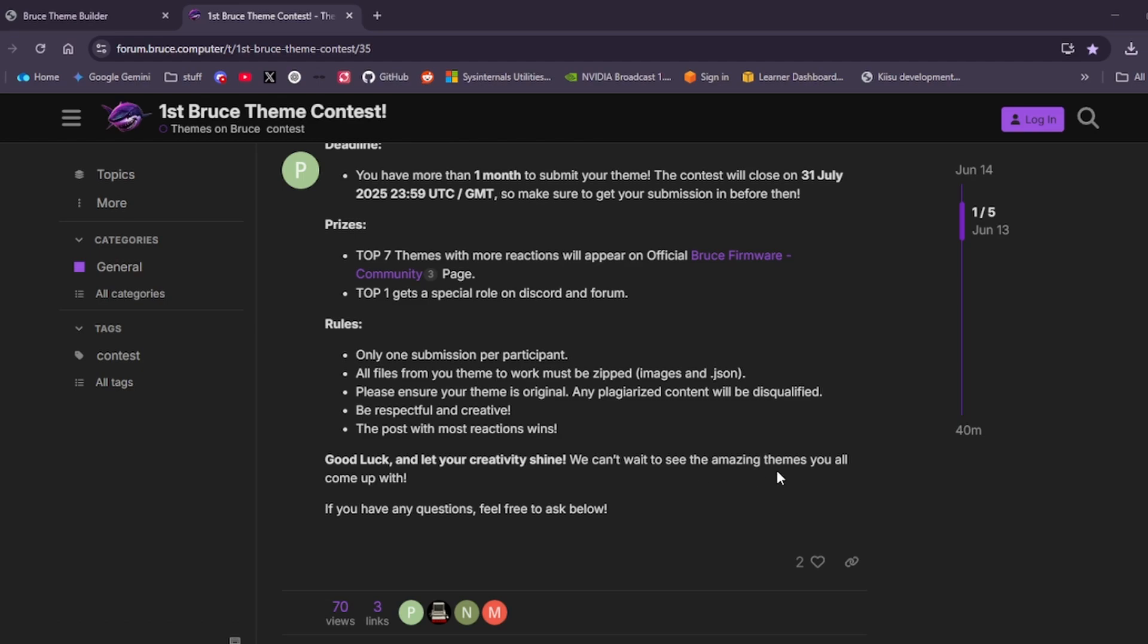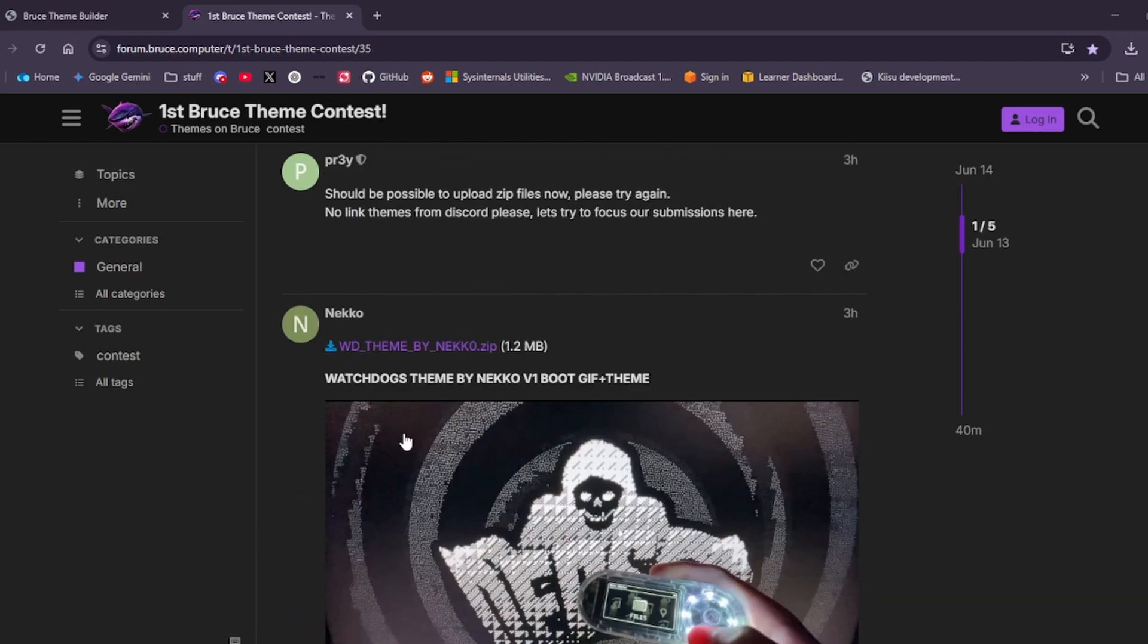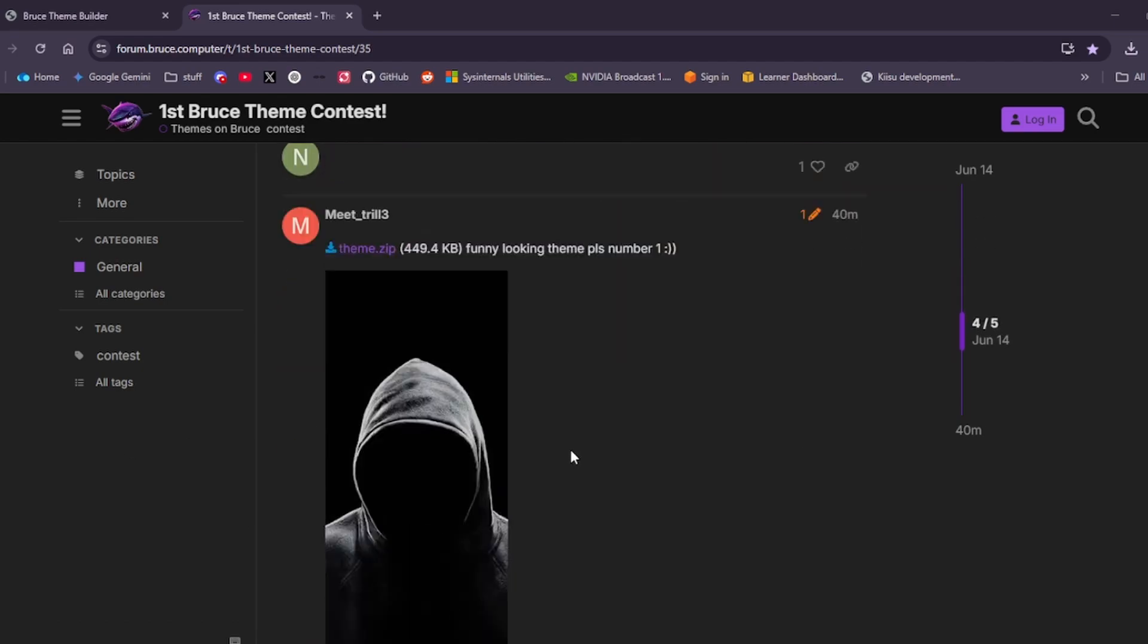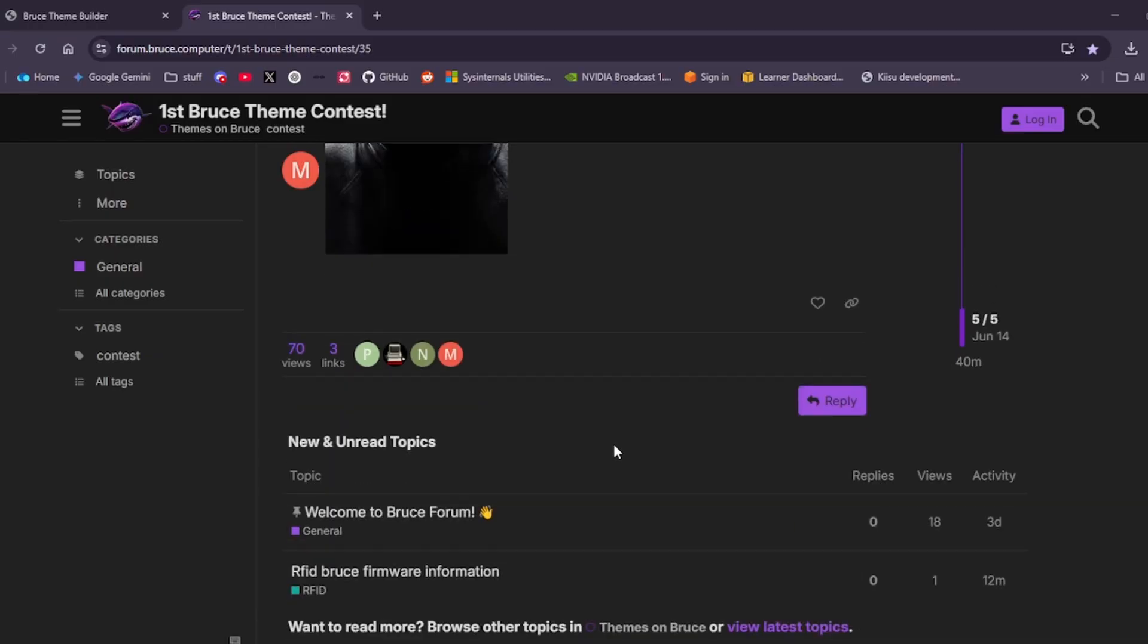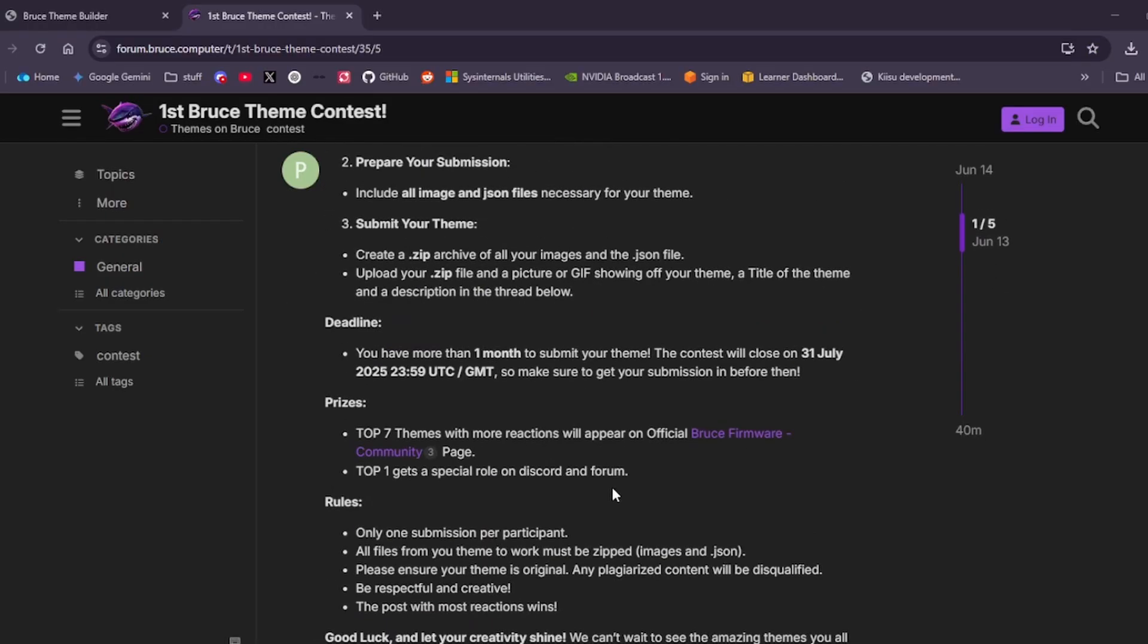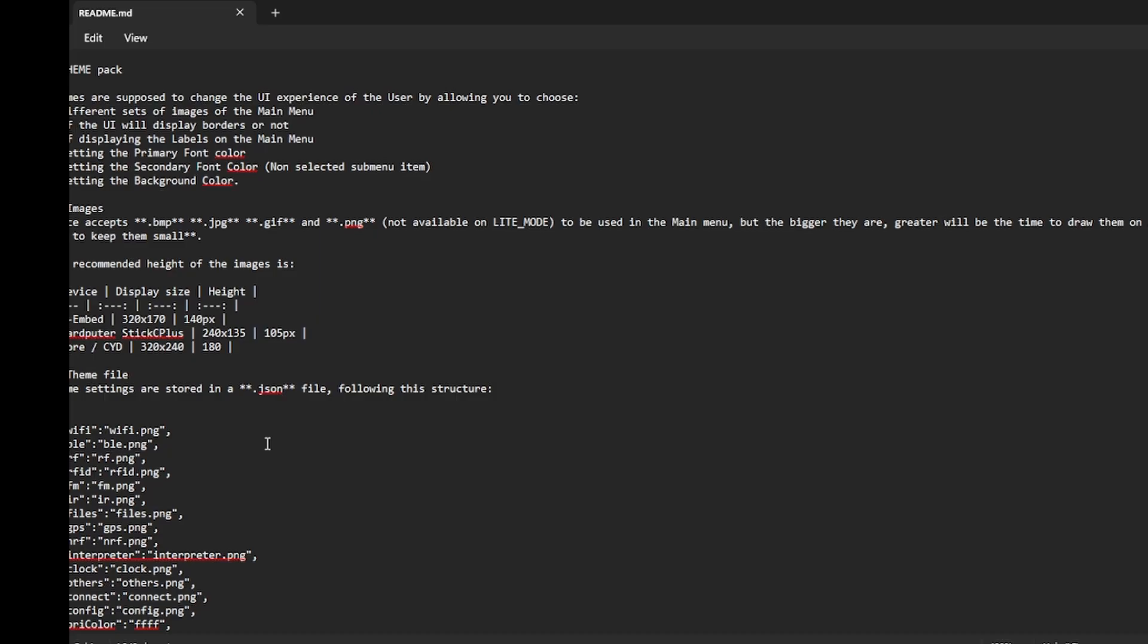Can't wait to see what amazing themes you all come up with. If you have any questions, feel free to ask them below. There are already some questions people have asked and some themes people have started. If you go to the theme section on the SD card of your device, you'll be able to find this file here.